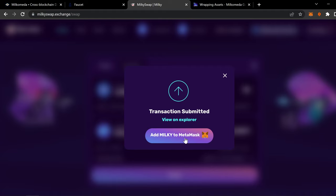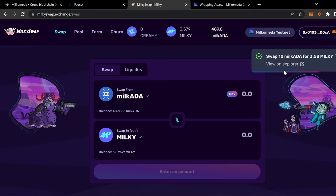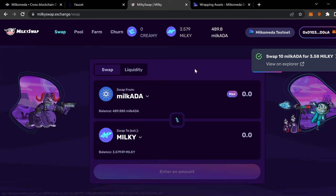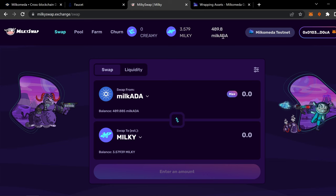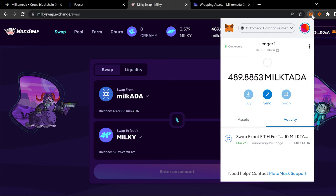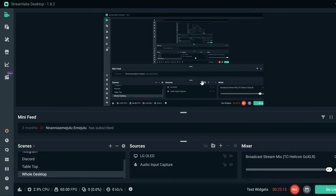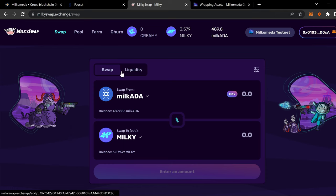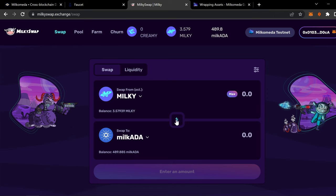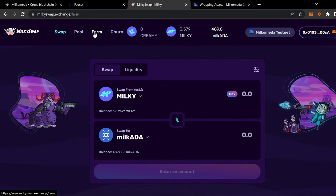All right. We did the transaction. And you can view it on the Etherscan. But let's. So I've got the 3.79 milky. And it's subtracted from my milk ADA balance. Same thing with my wallet. Let's minimize that. Same thing with my wallet. All right. So now we can do different things. We can swap milky for whatever other thing you want to do. Or you can farm.